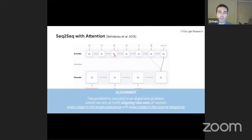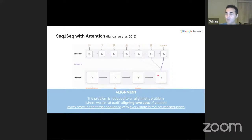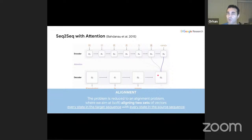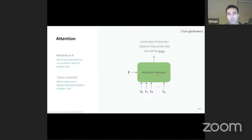If you look at all the target states in the decoder, for each decoder state I get a list or sequence of weights yielded by the attention mechanism. If I concatenate all these weights for all target states, it yields an alignment matrix. This alignment matrix is widely used to interpret, debug, and understand what sequence-to-sequence models are doing. The problem is reduced to an alignment problem: aligning the decoder states with the encoder states.